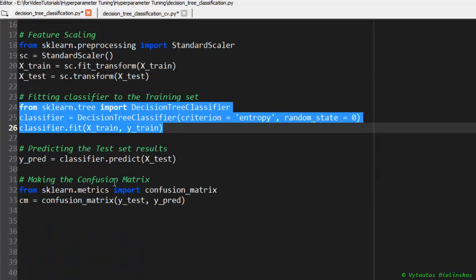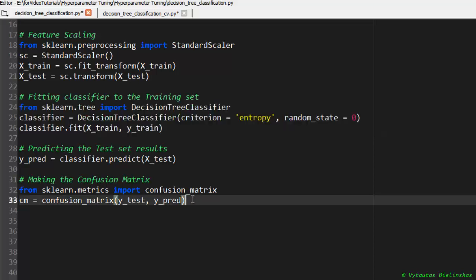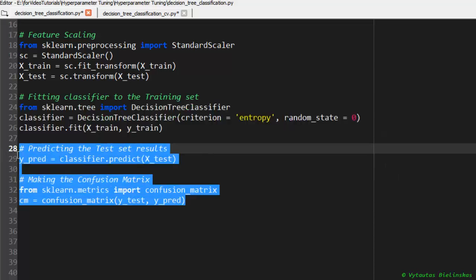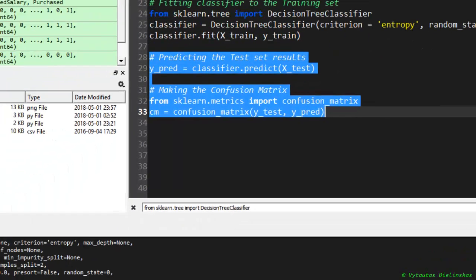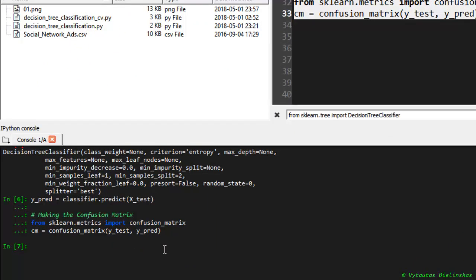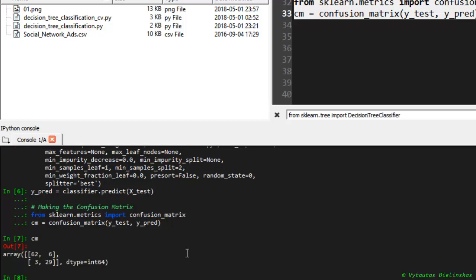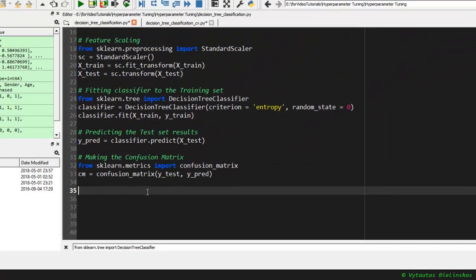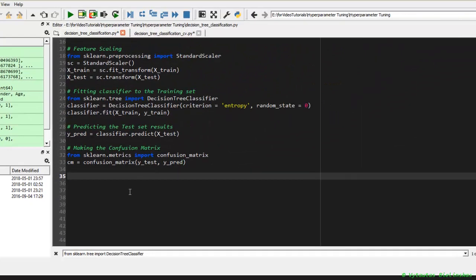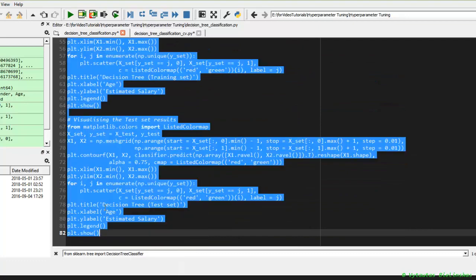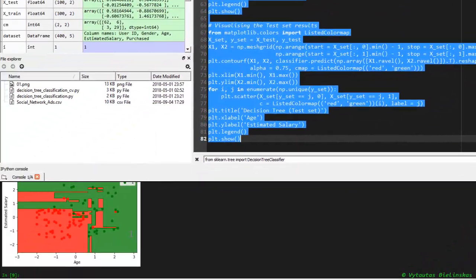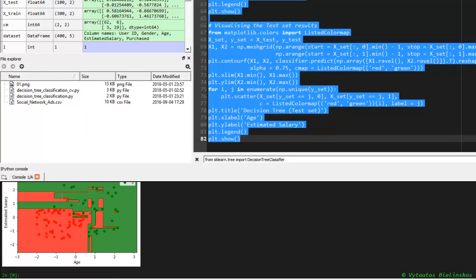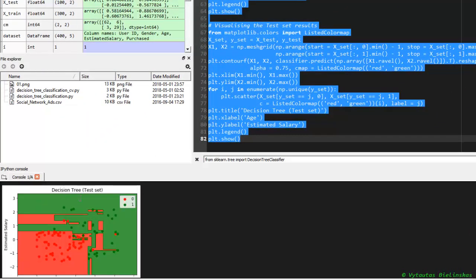And it's really interesting to see what accuracy this classifier returns. The confusion matrix can show us. As we can see, in this case we have 3 plus 6 incorrect predictions. It's not too bad. But we can compare what we can get in an improved model by hyperparameter tuning. Let's go!